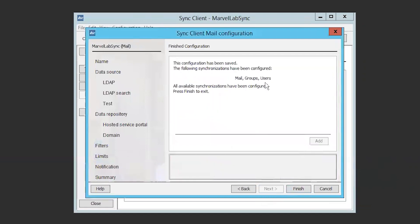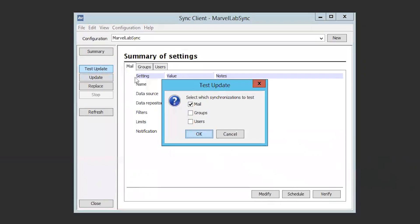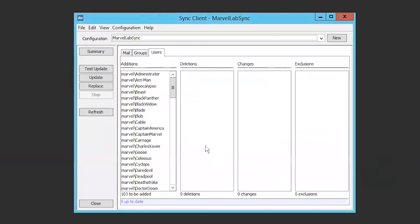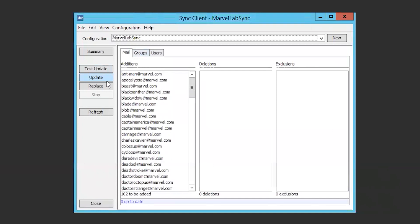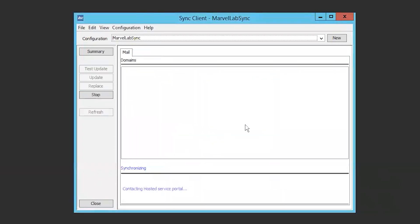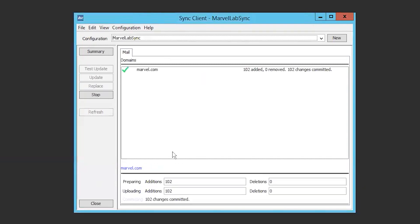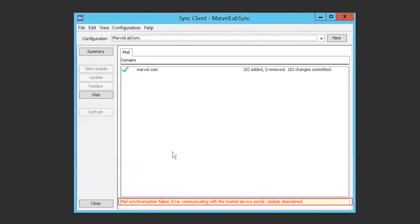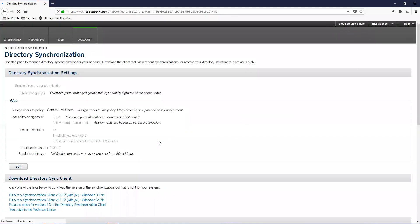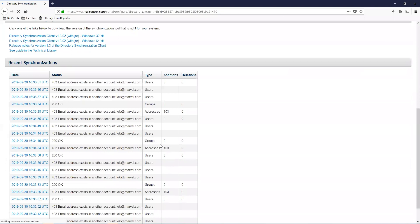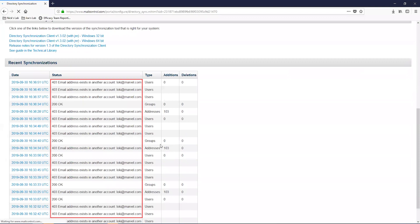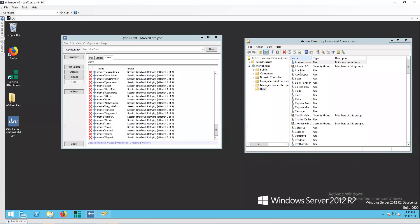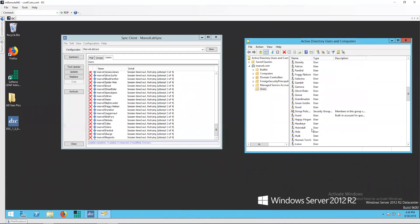Once you have configured all three — users, groups, and email addresses — you need to perform the sync. To do this, click the Test Update button. This will show you what is actually going to sync. Then once this is done, click the Update button to perform the actual sync. If the sync fails, look in the ForcePoint Cloud portal on the Account Directory Synchronization page where you can see the recent synchronization section at the bottom. This will show you any errors related to the sync. The most common error is the duplicate email address error, so if you have duplicate email addresses, you will need to go and remove those or not sync those specific users.